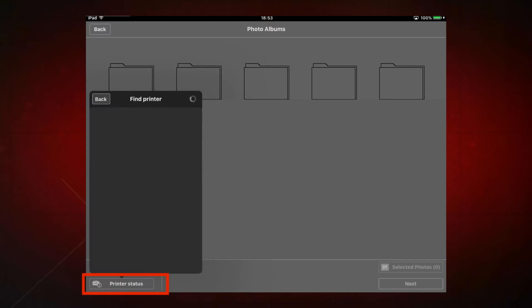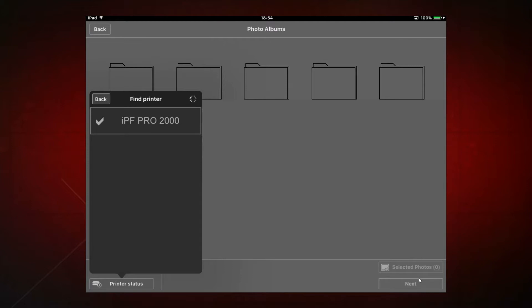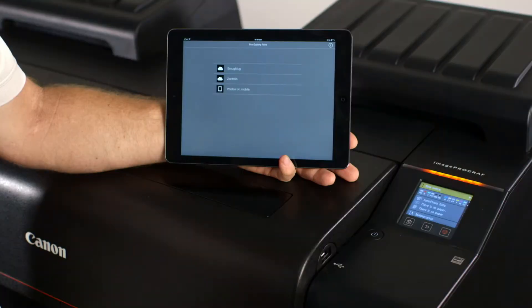Press the Printer Status button. The app will search for supported printers. Select the printer that you want to print to, then close the Printer Status window.